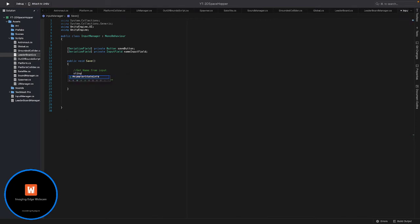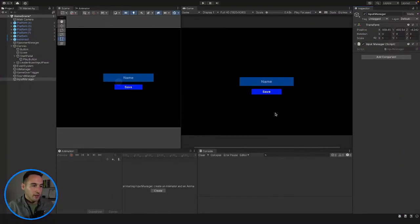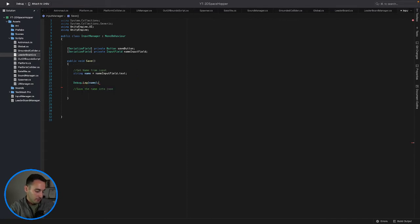So we'll say: string name = nameInputField.text. That should get the name from the input field. To see if that actually works, before we save the name to a file we're just going to print it out in the console. So we'll do debug.log and print out our name. We'll save that and go back.